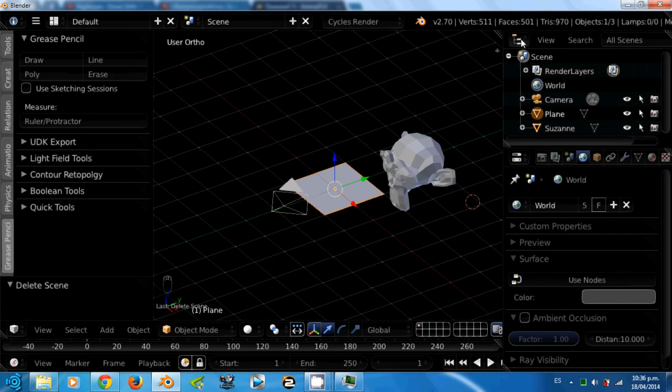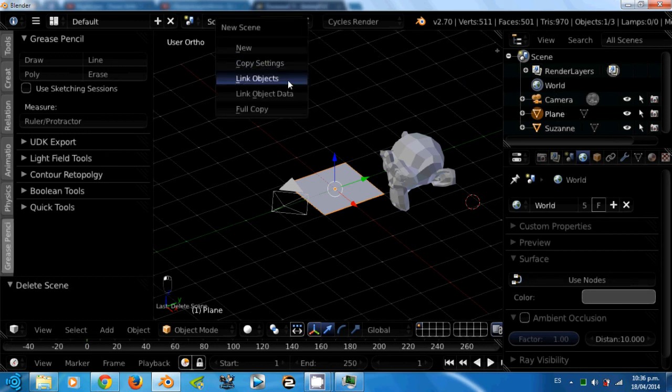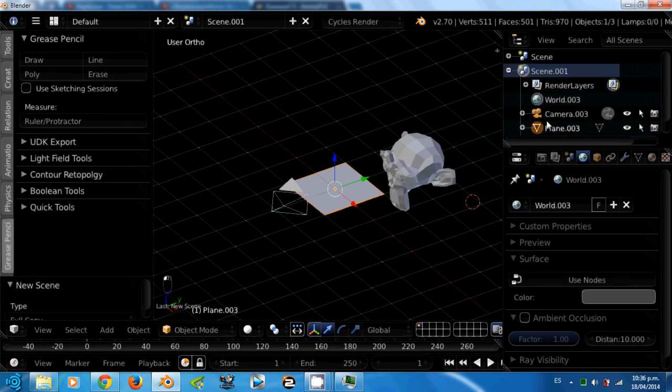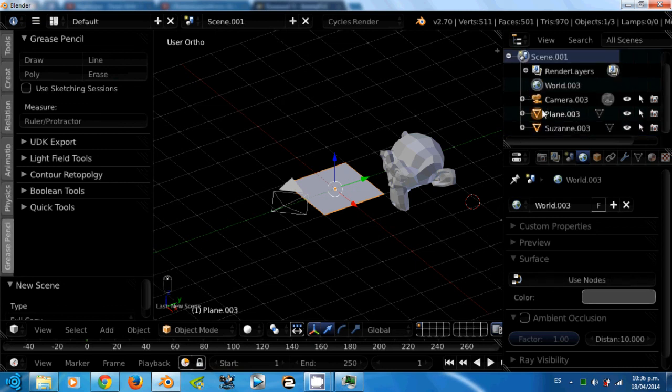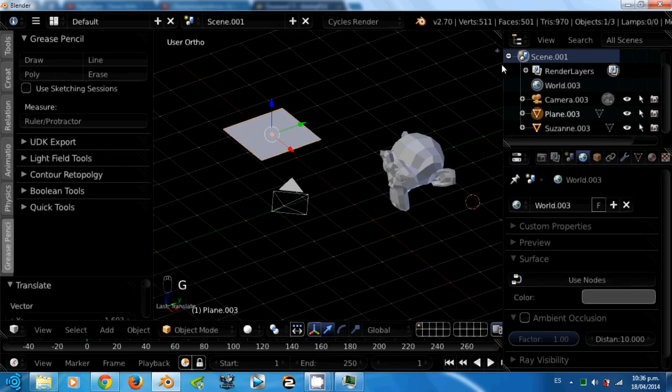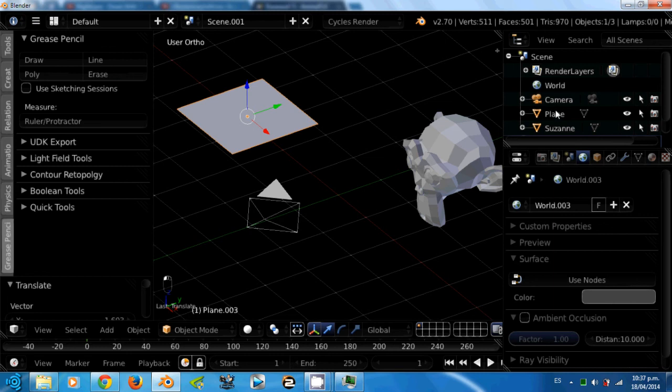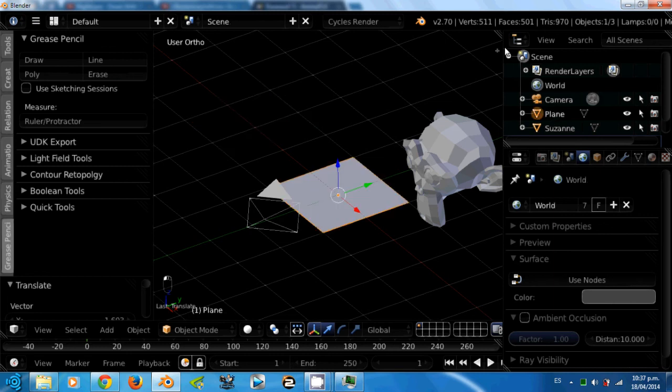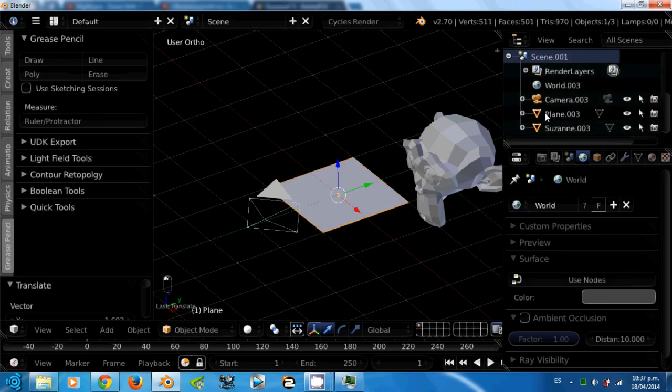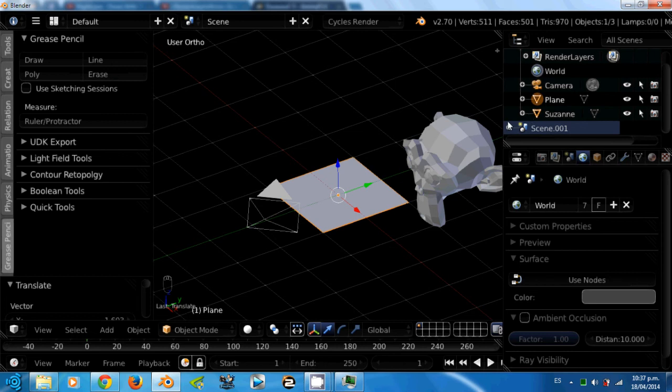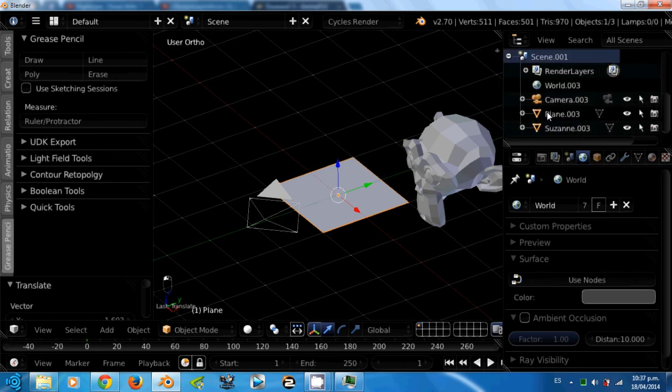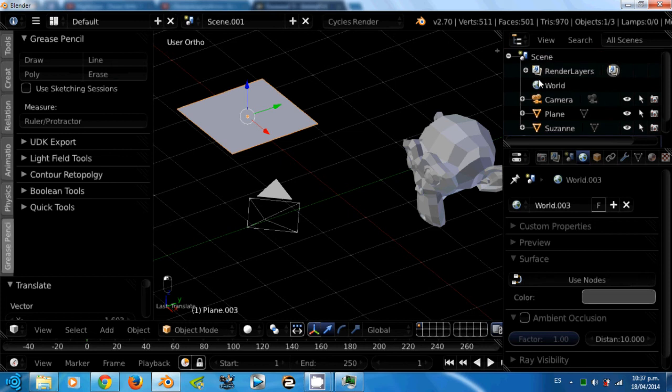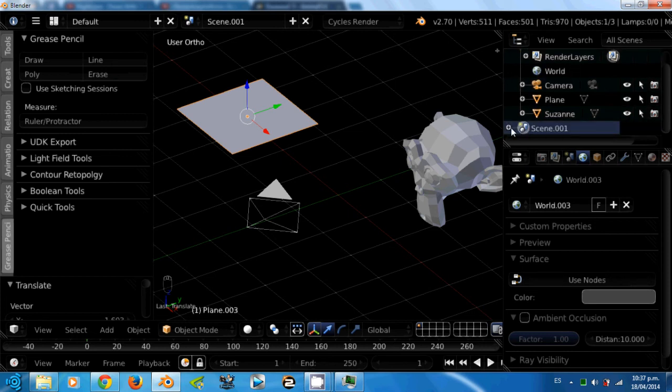Ok. Here on the right is the outliner. This outliner is like a list of objects in the scene. If I make a copy of the scene, you can see that the objects are different. This is another plane different from the plane of the first scene. Since they are different scenes, you can see they are different objects. This outliner will show you all the objects in this scene and in the other scene if you want to see them.